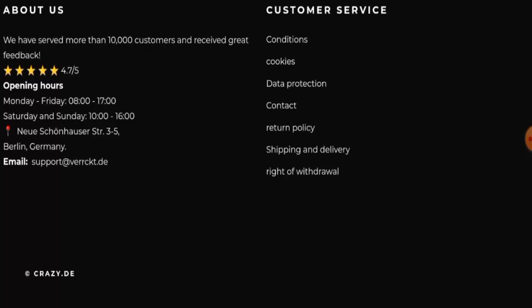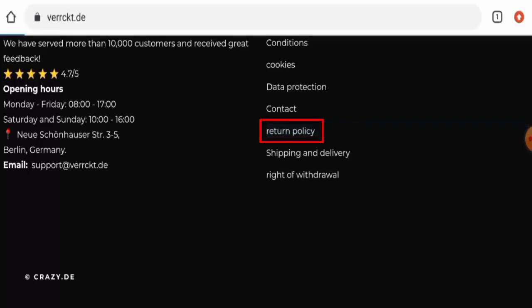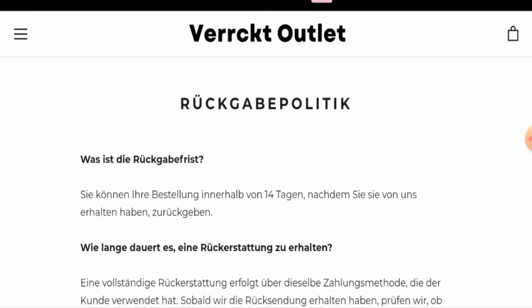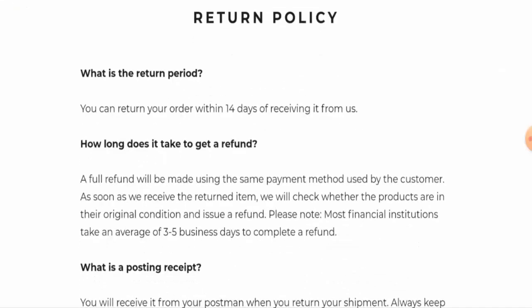Now regarding the social media presence, this website is not active over any social media platforms. So next, we'll move on to the return and refund policy.